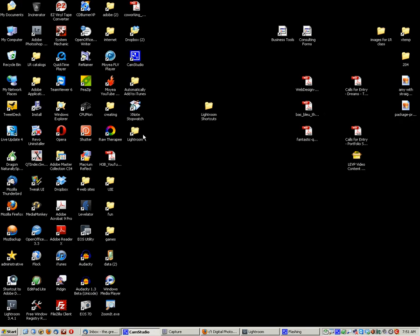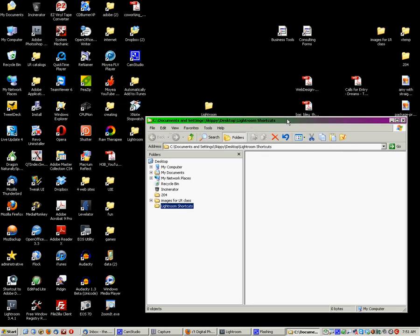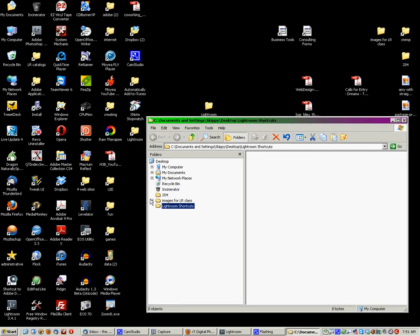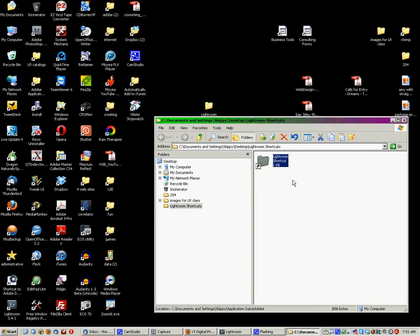Minimize Lightroom. Now, let me open up my Shortcuts folder. Now I have this. I'm going to drag it, put it in here, and I'm going to rename that Lightroom Presets.